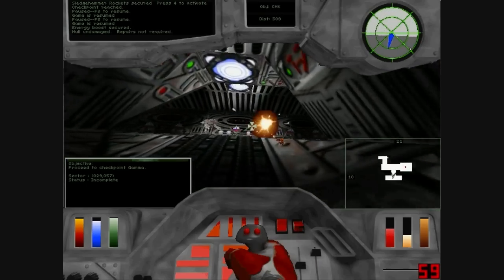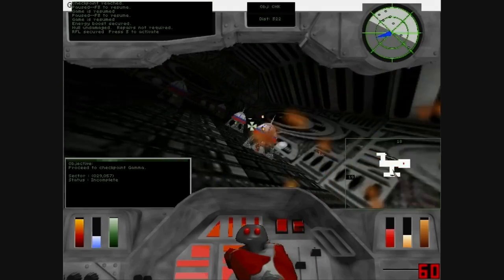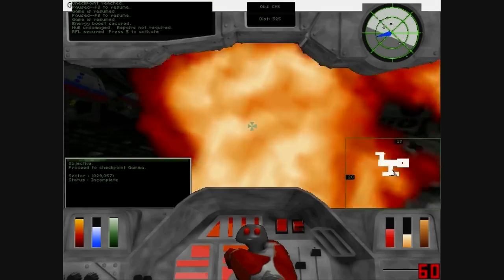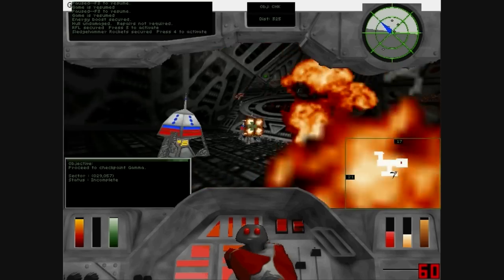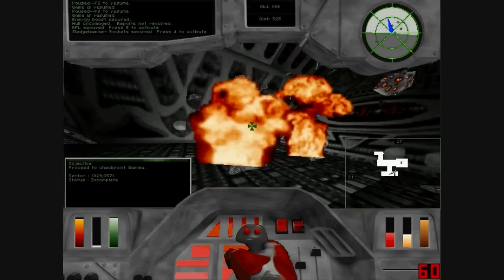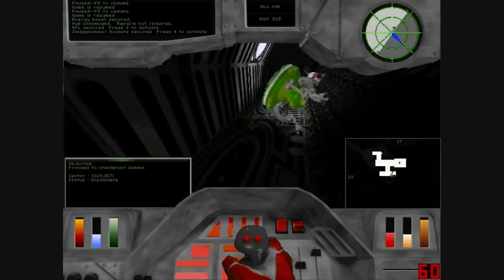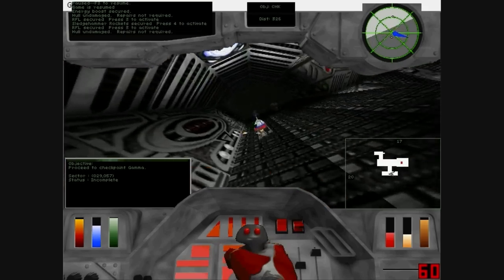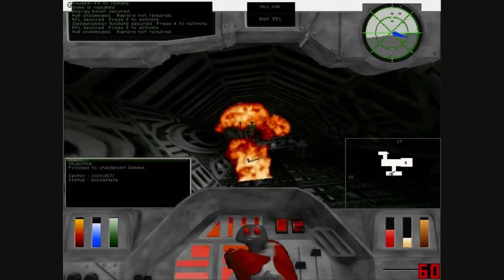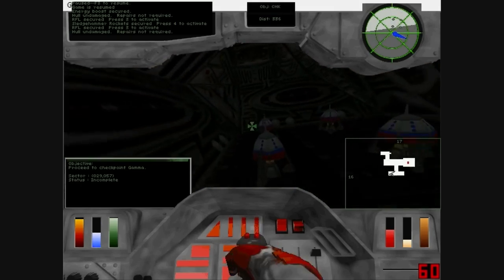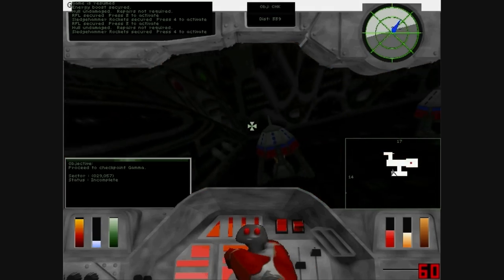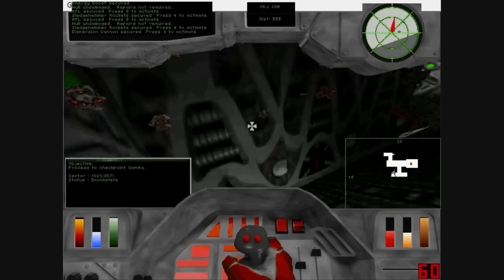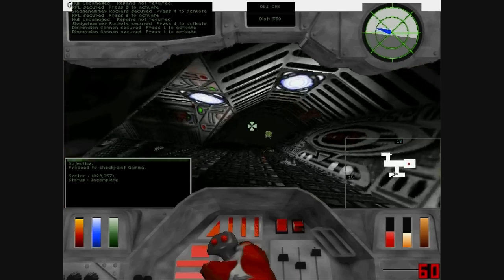RFL secured. Fledgehammer rocket secured. RFL secured. Fledgehammer rocket secured. Energy boost secured. Dispersion cannon secured.